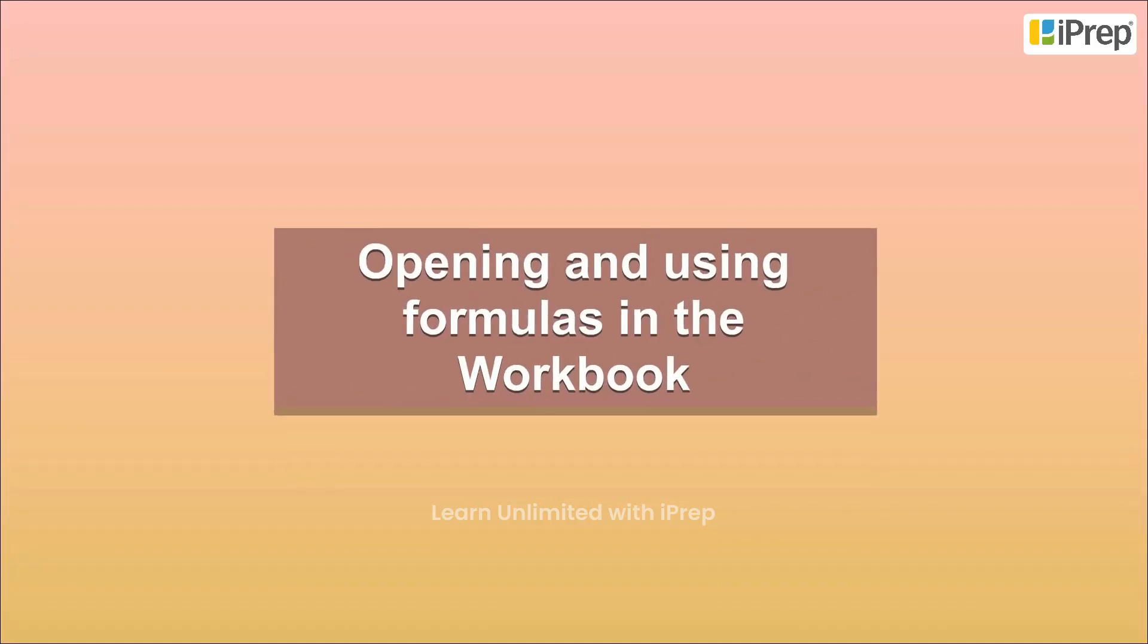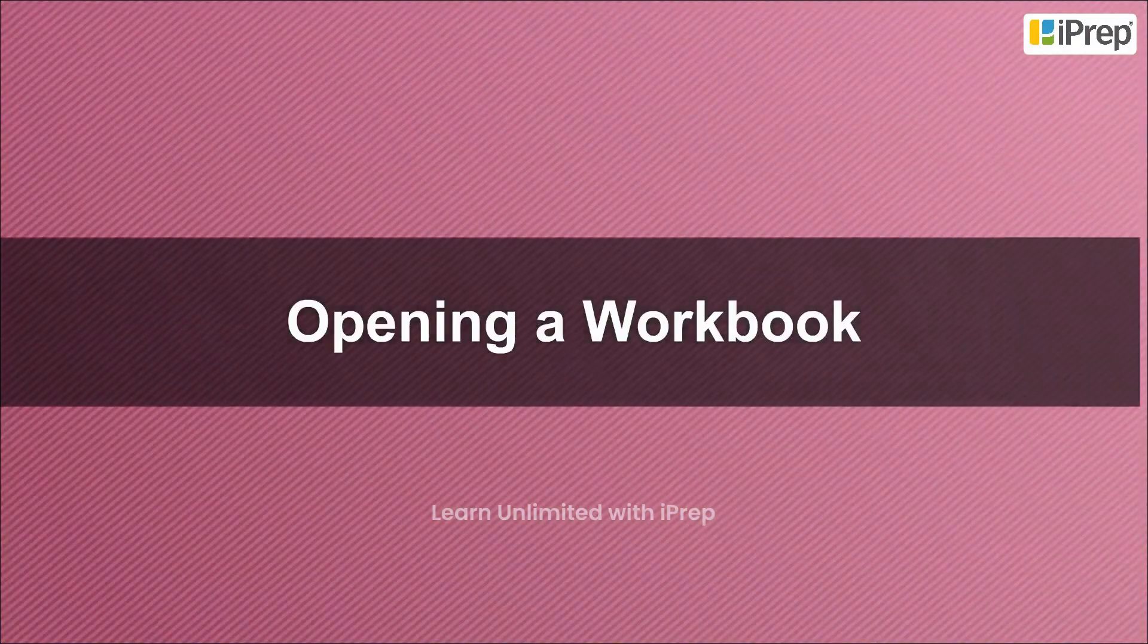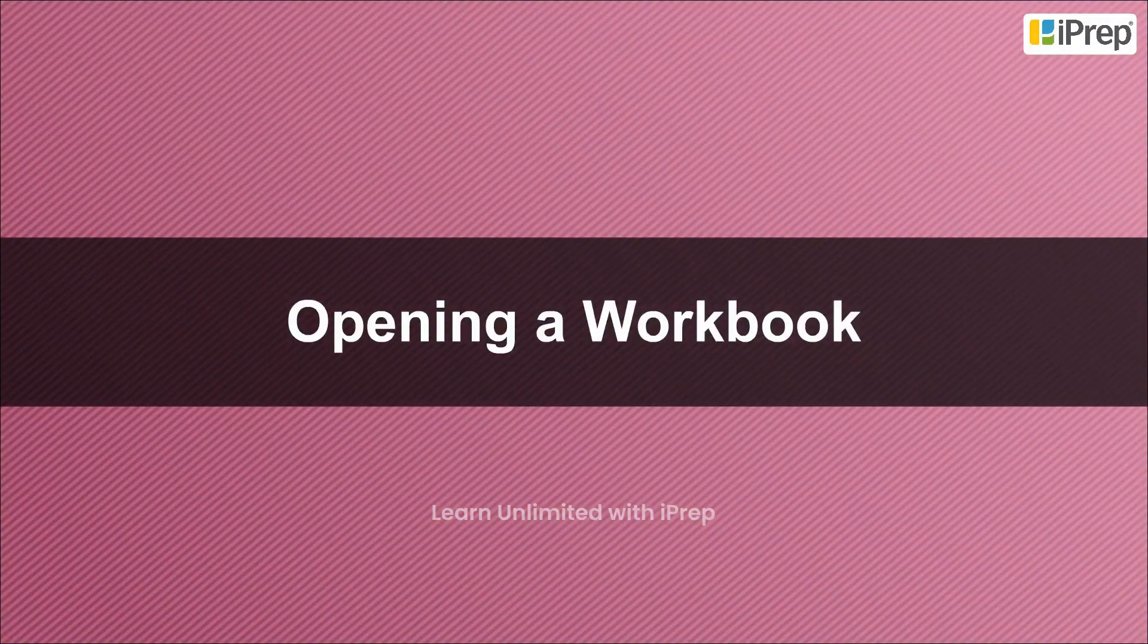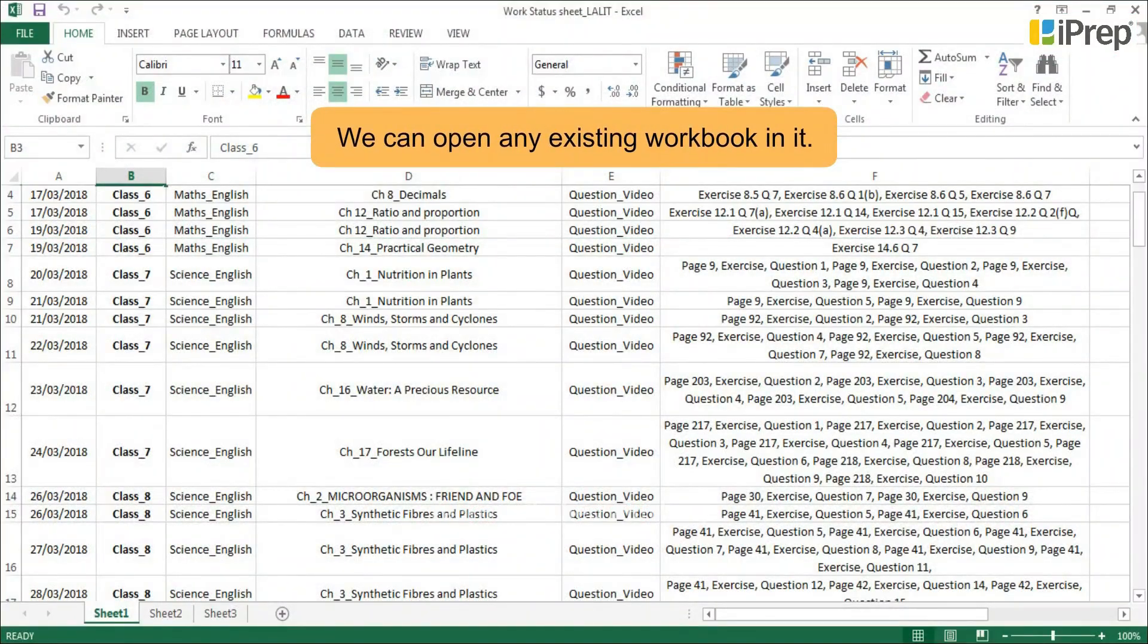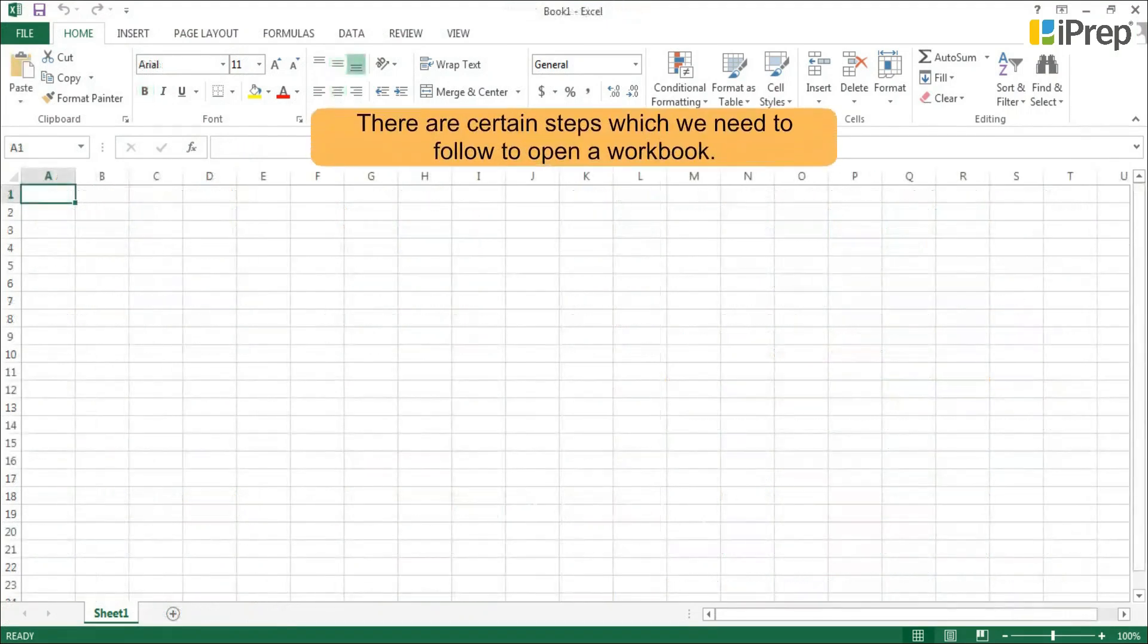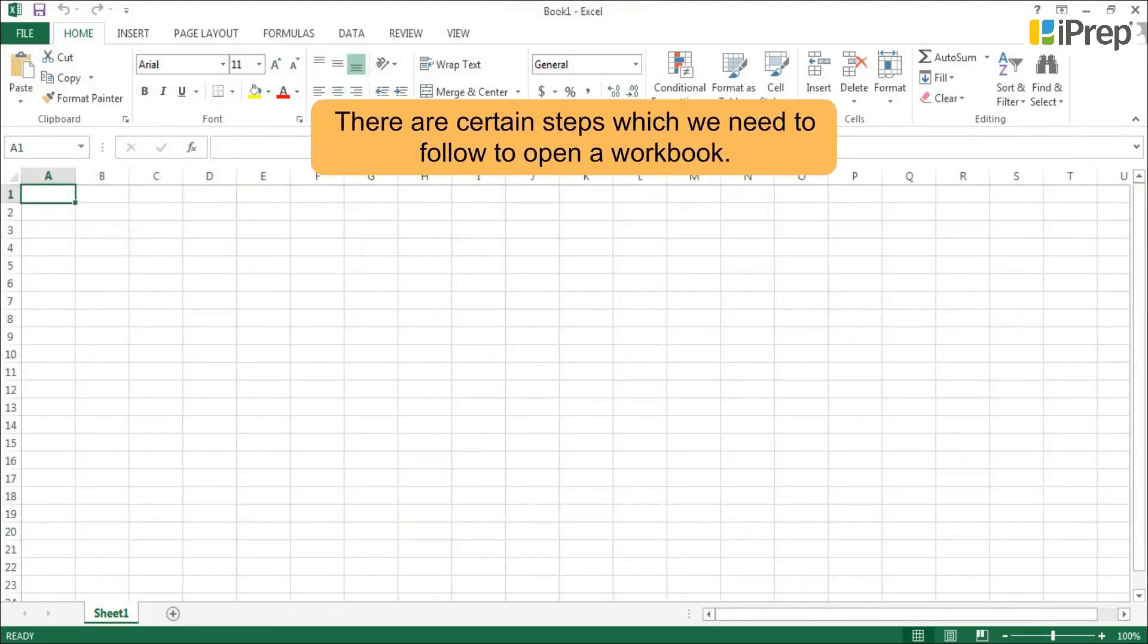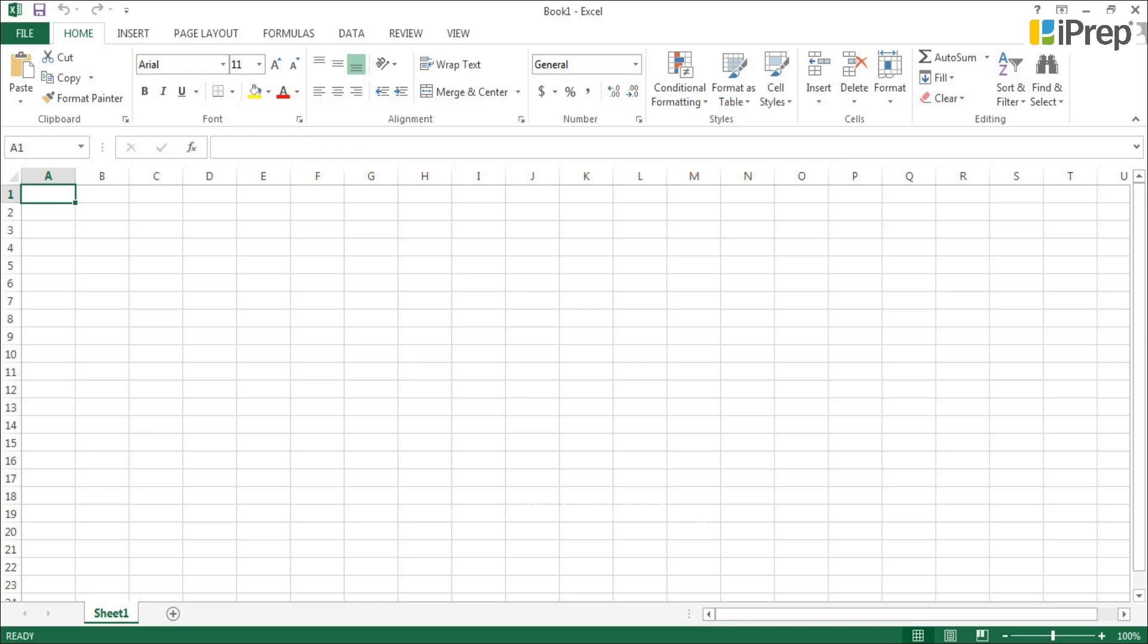Opening and using formulas in the workbook. We can open any existing workbook in Excel. There are certain steps which we need to follow to open a workbook.